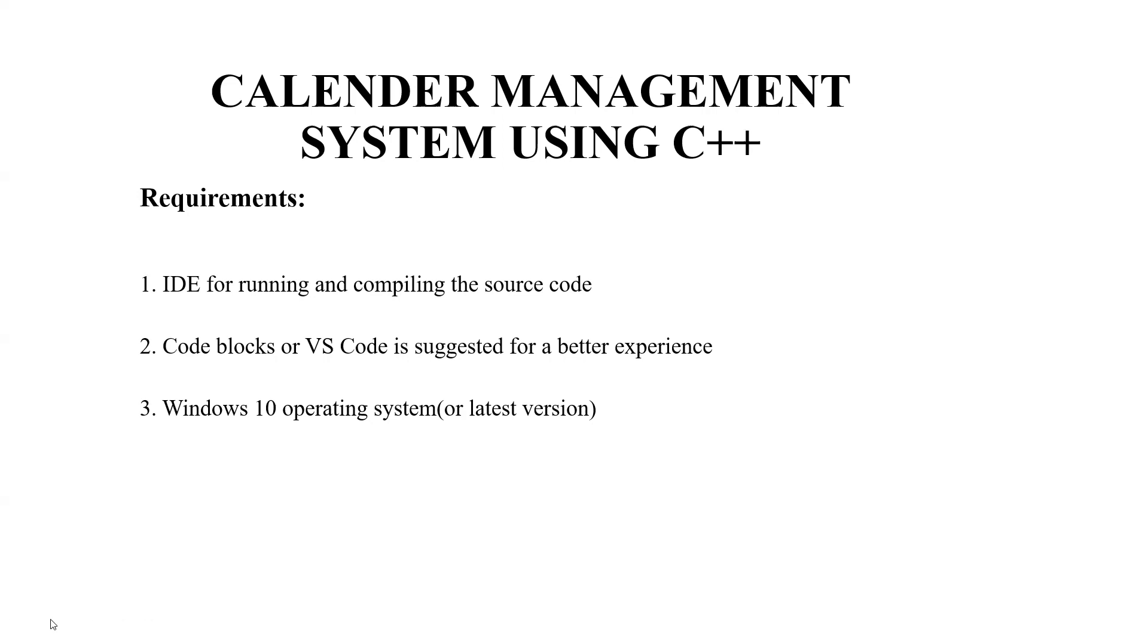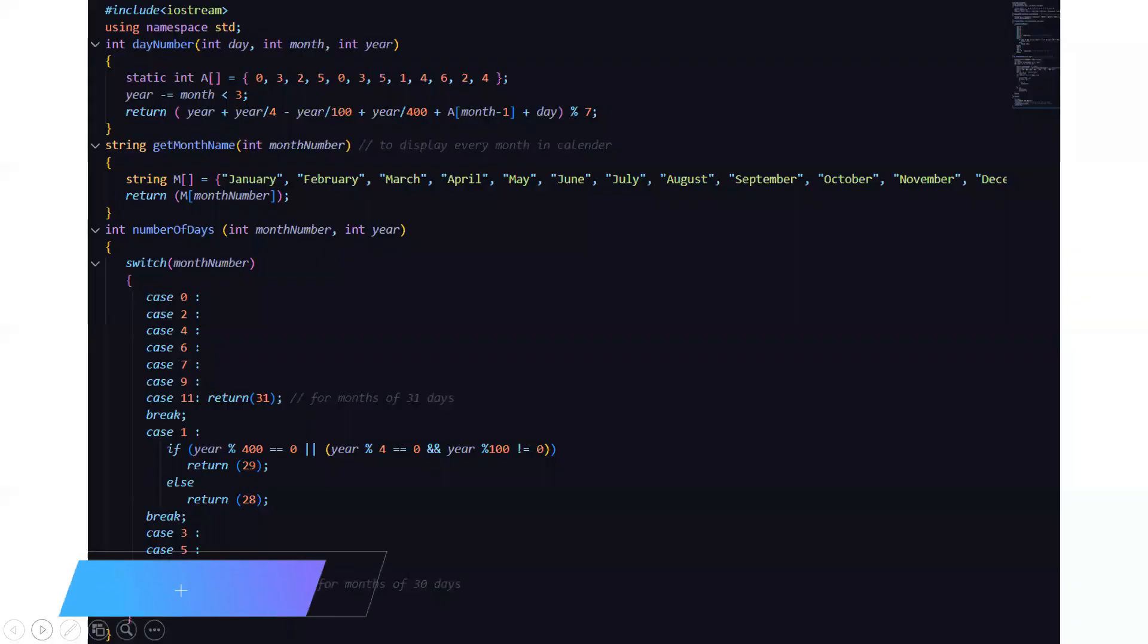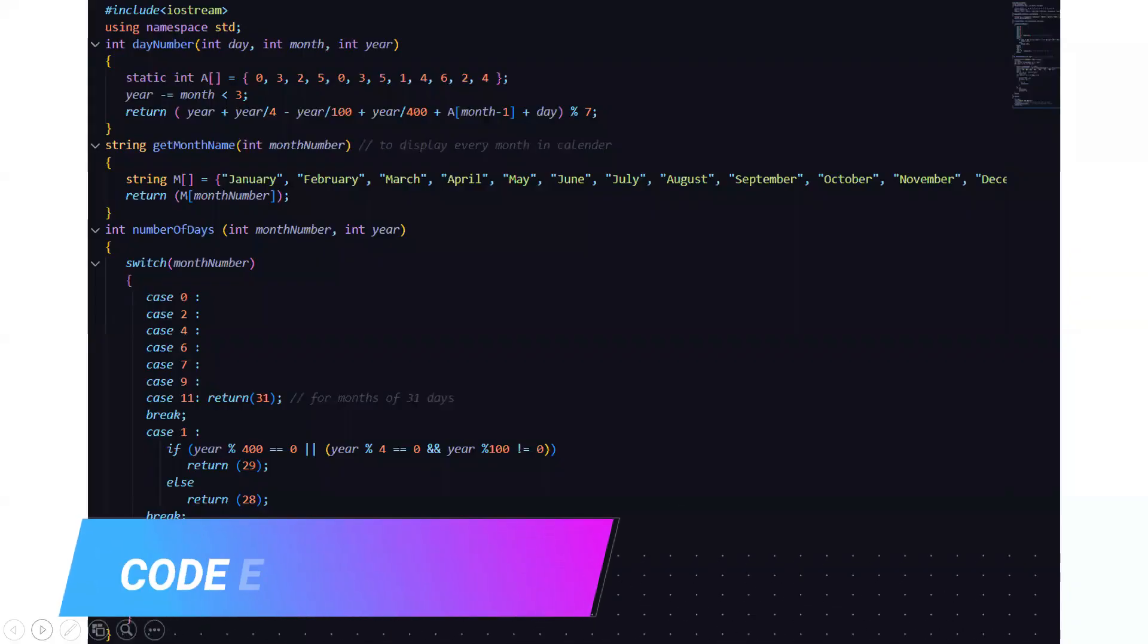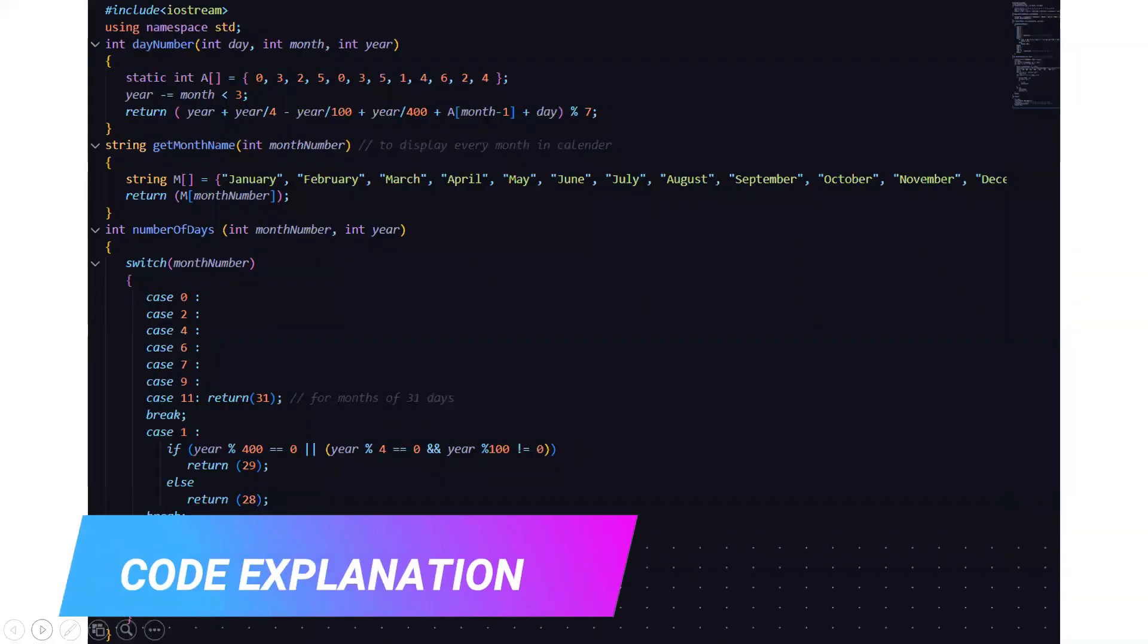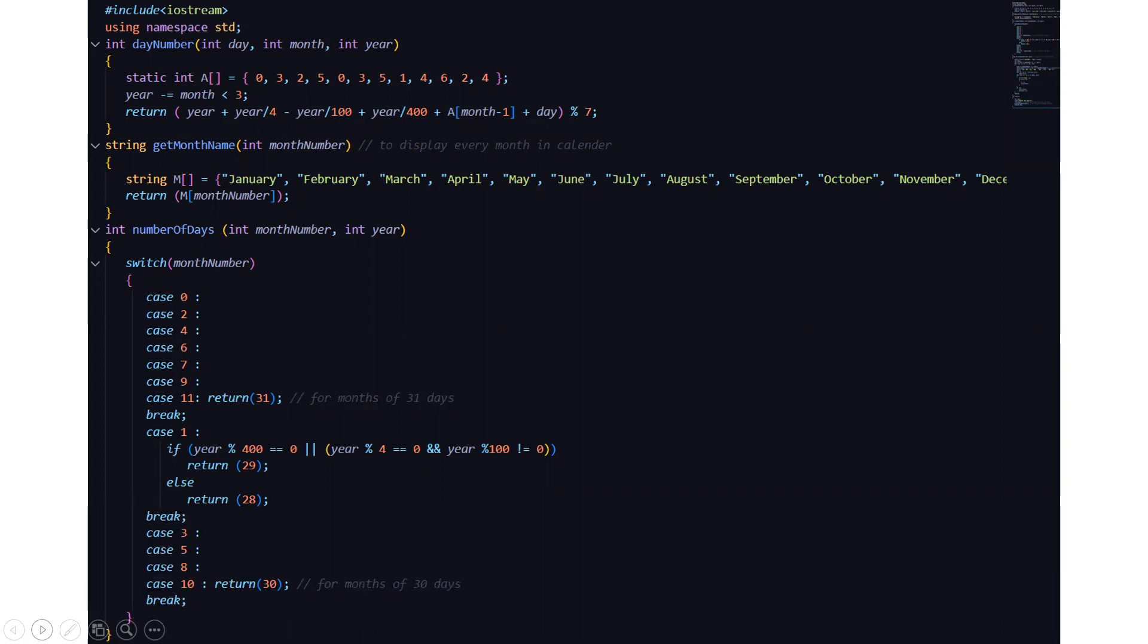Now without much explanation we'll be moving towards the coding part. First we have included the header file that is iostream. Then we have the standard line using namespace std. Then we have a function named int day number which has three attributes that is int day, int month and int year.